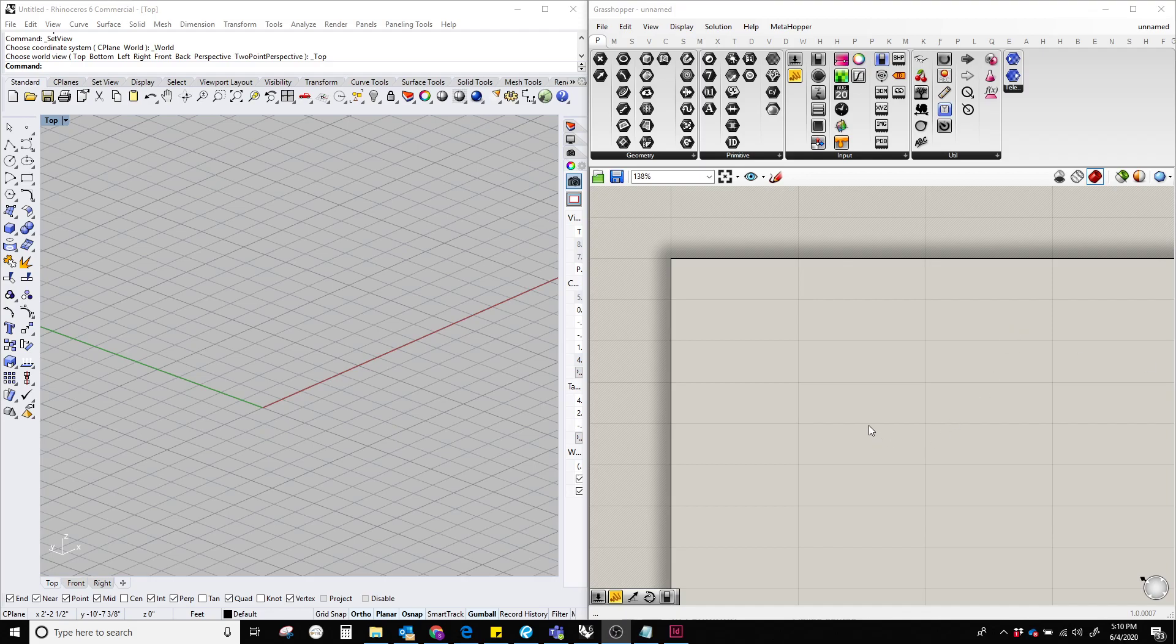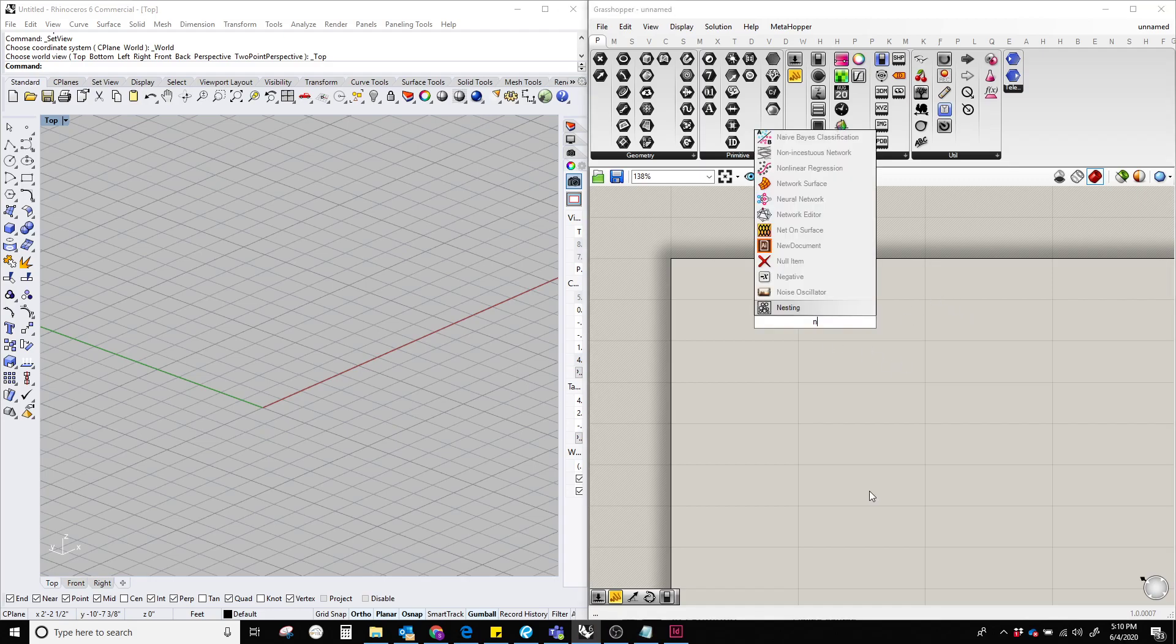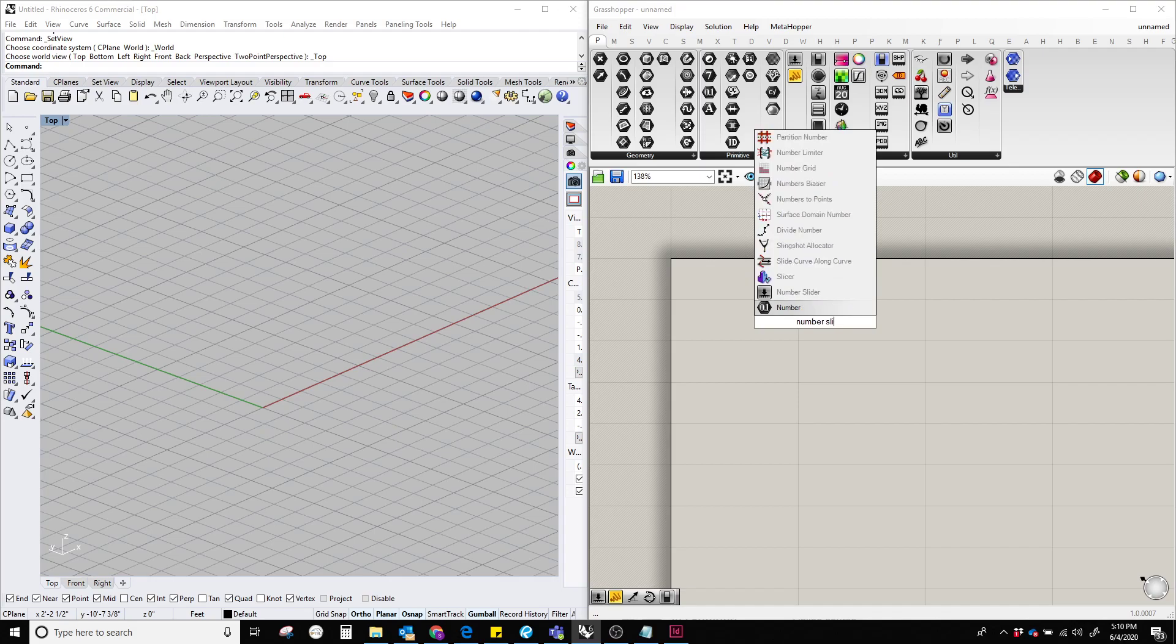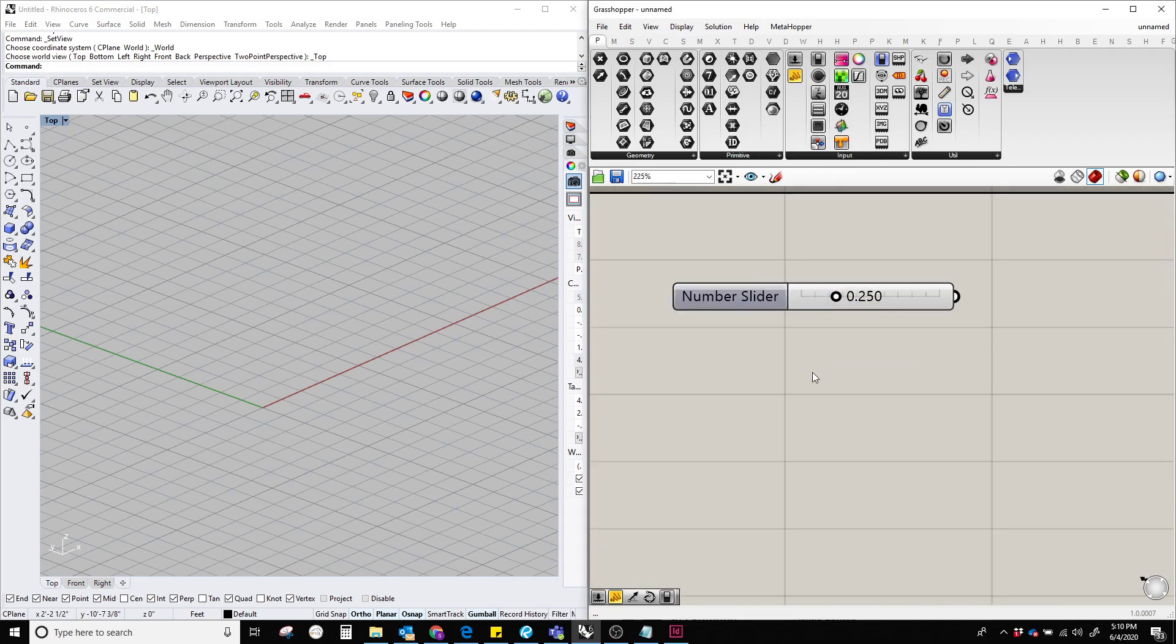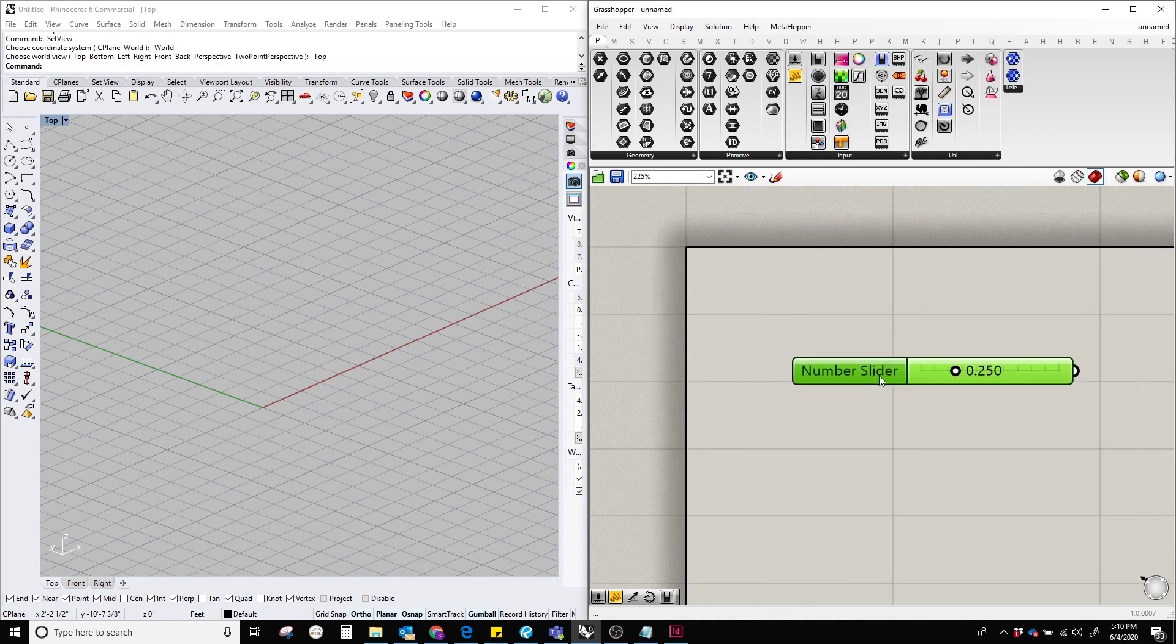Hello everyone, in this video I'm going to show what is a number slider in Grasshopper. In order to do that, let's double-click on the Grasshopper canvas and type 'number slider'. Now here we can see it's a number slider.